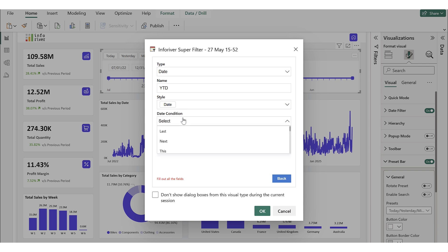We have a variety of date conditions to choose from. The Last and Next conditions show data for previous or upcoming time periods. The This condition filters data for the current day, week, month, or year. Prior displays data before a specific date, while Half Year filters data for half of a year.